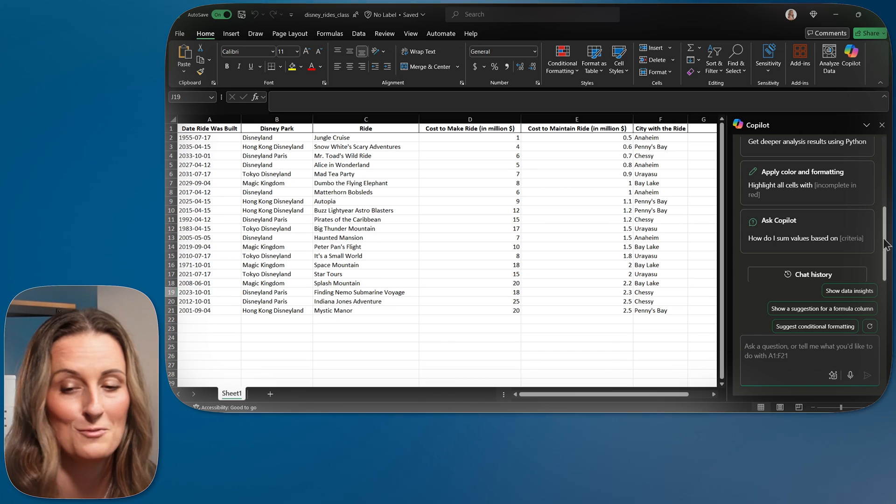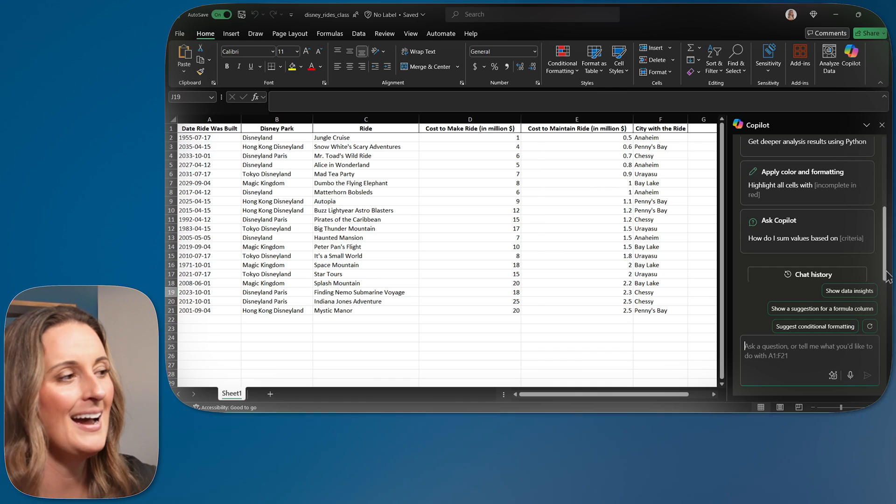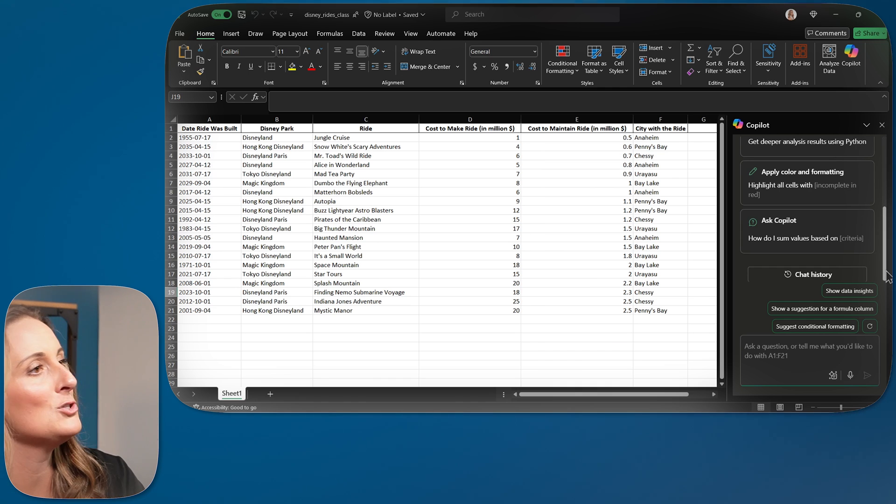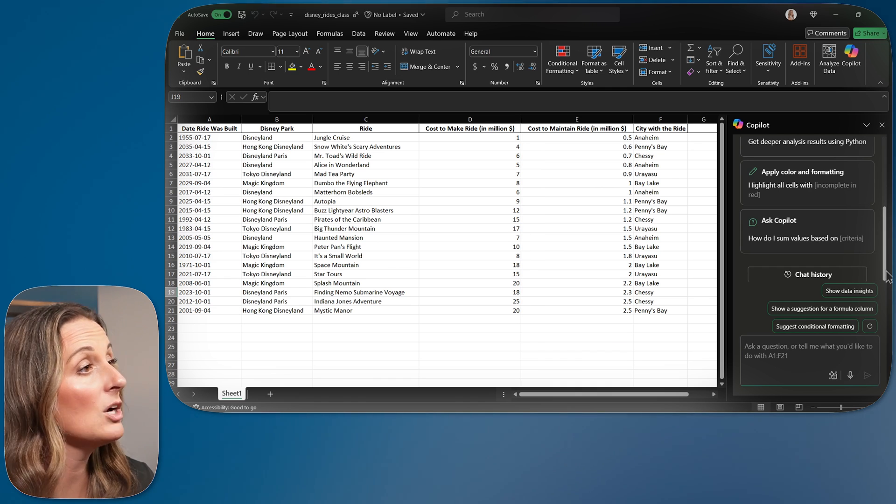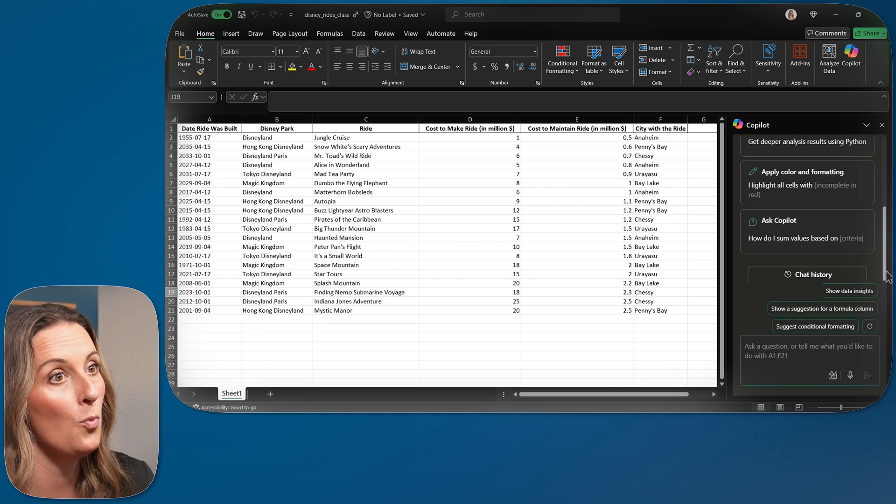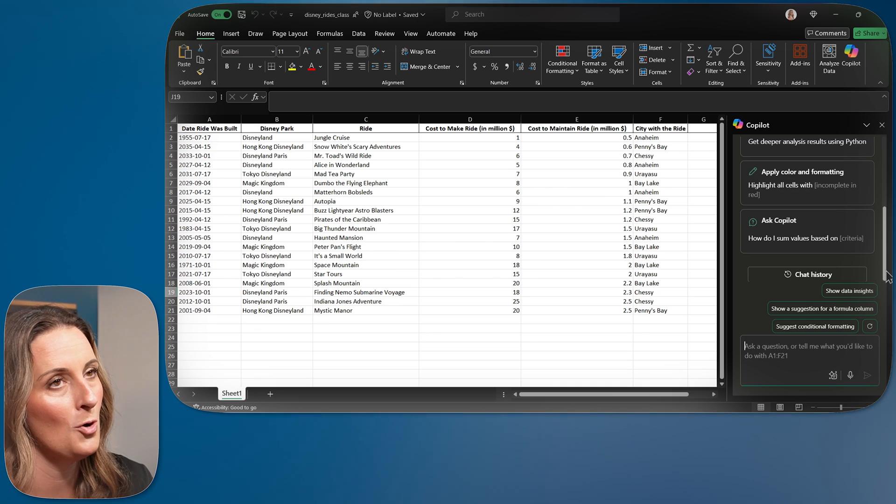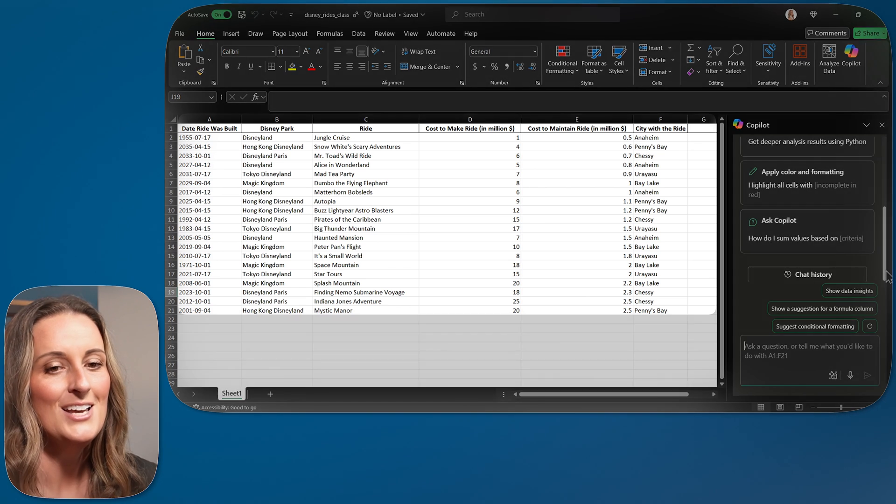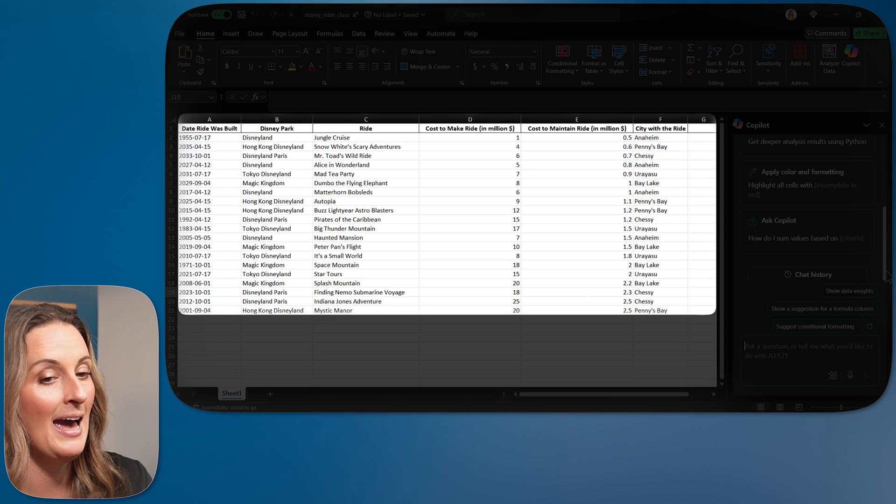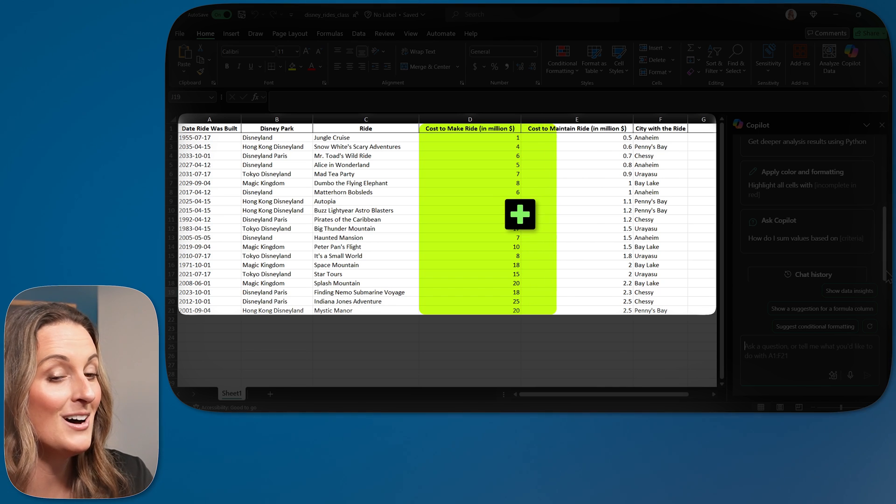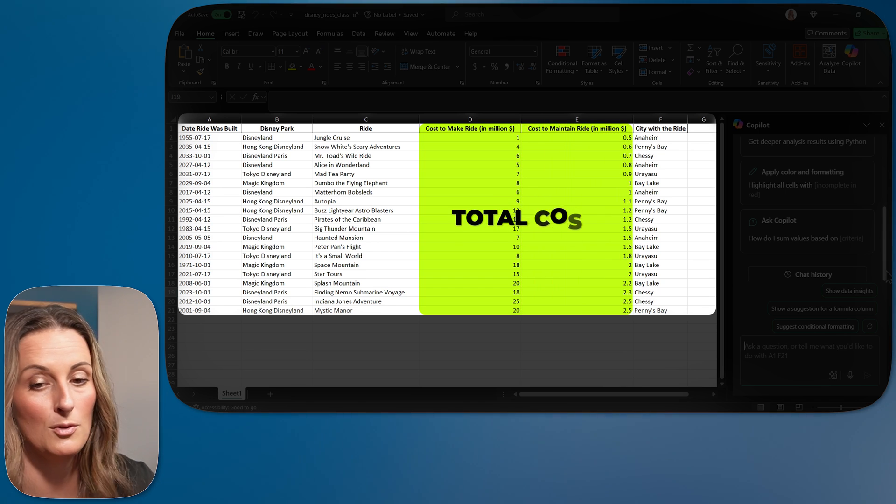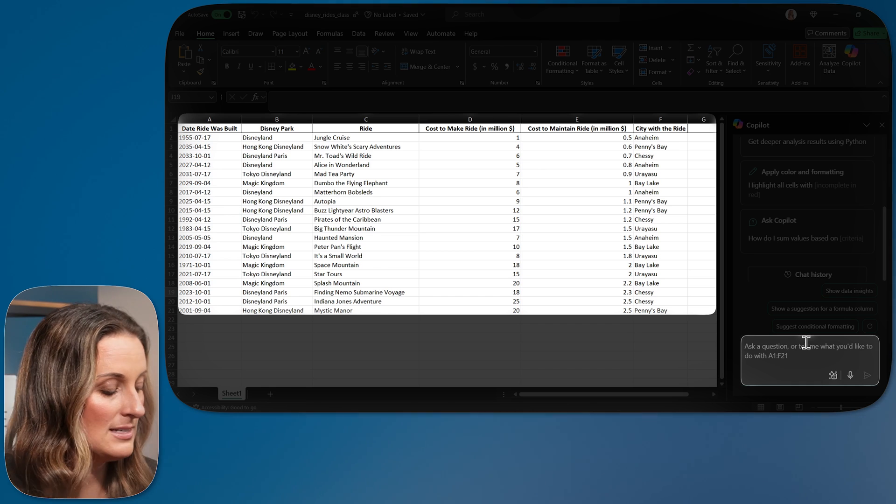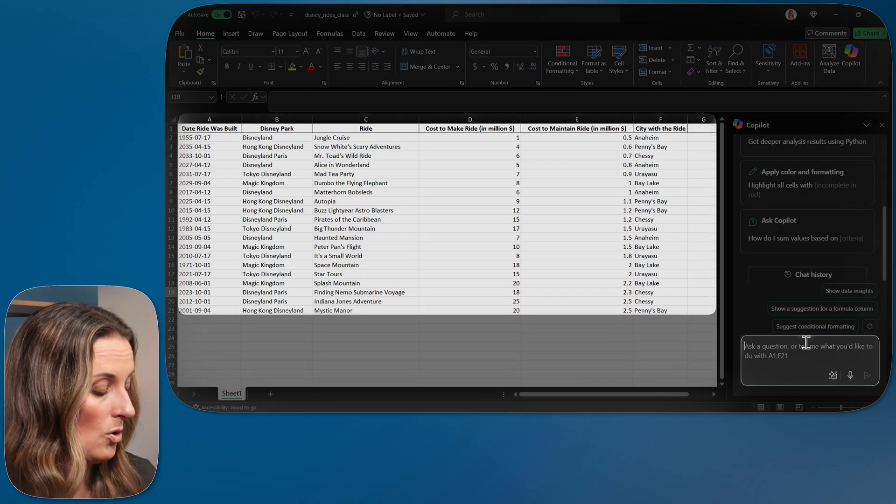I am going to start by simply asking it to create a formula for me. I'm not even going to have it suggest a formula. I kind of already know what I want. I just don't know how to write the Excel formula to make that happen. So I want to add my cost to make a ride and my cost to maintain a ride together for a total cost of the ride. So I'm going to ask it to create a column for total cost.